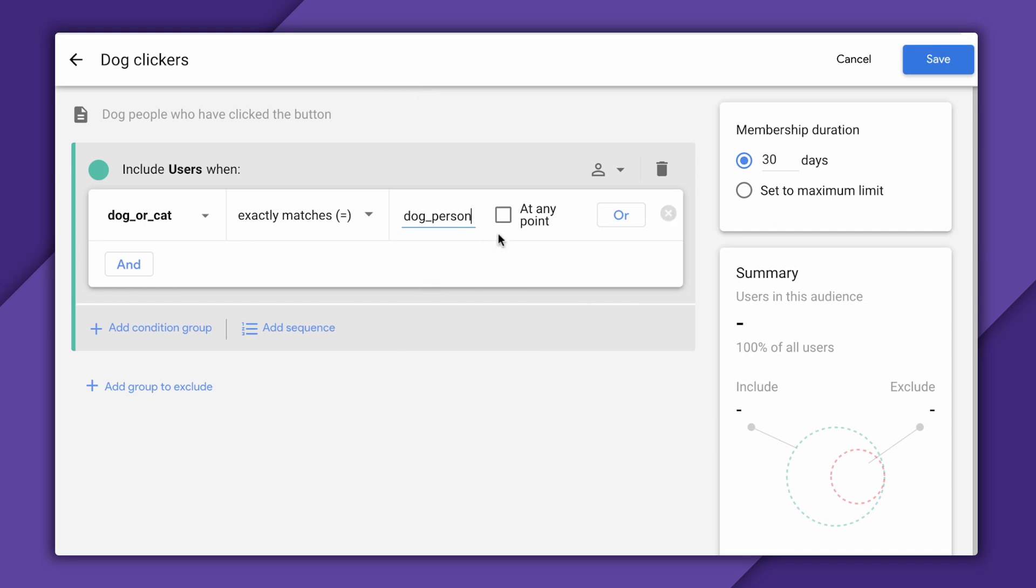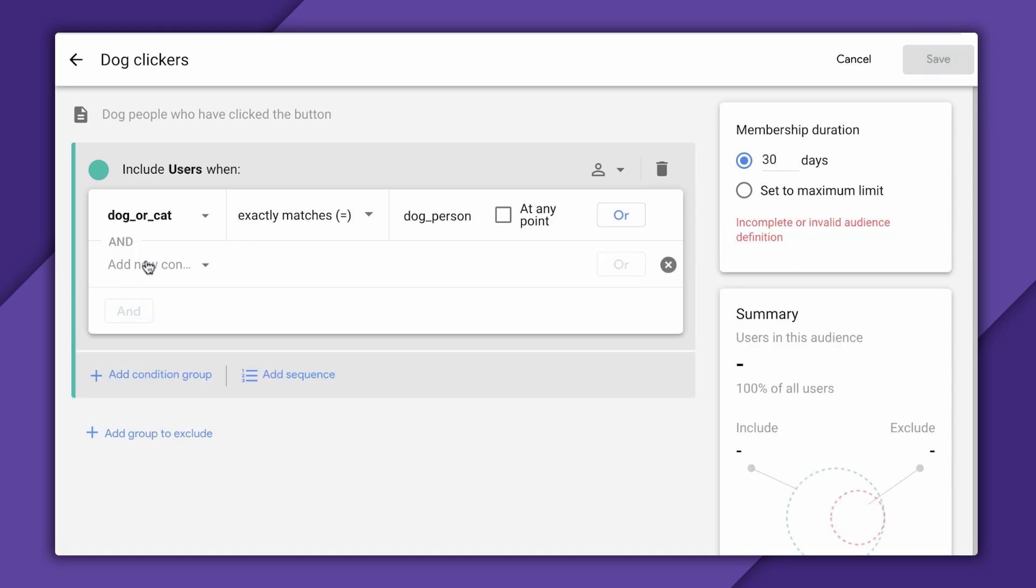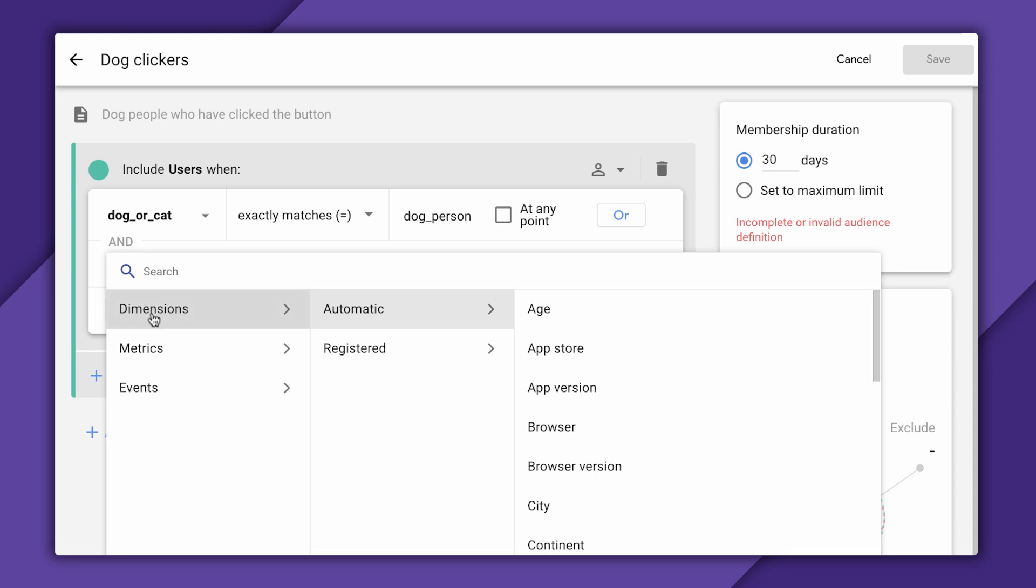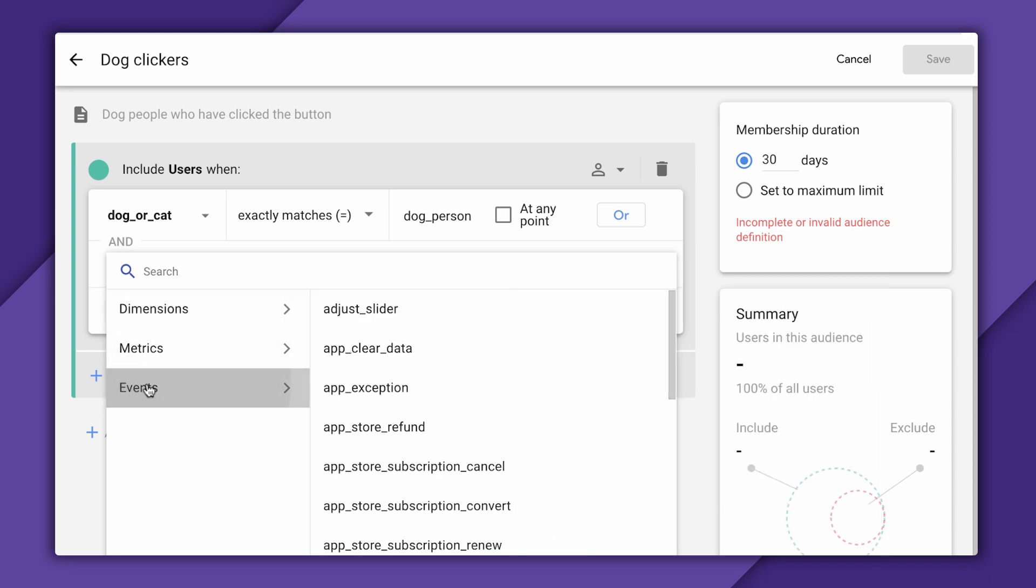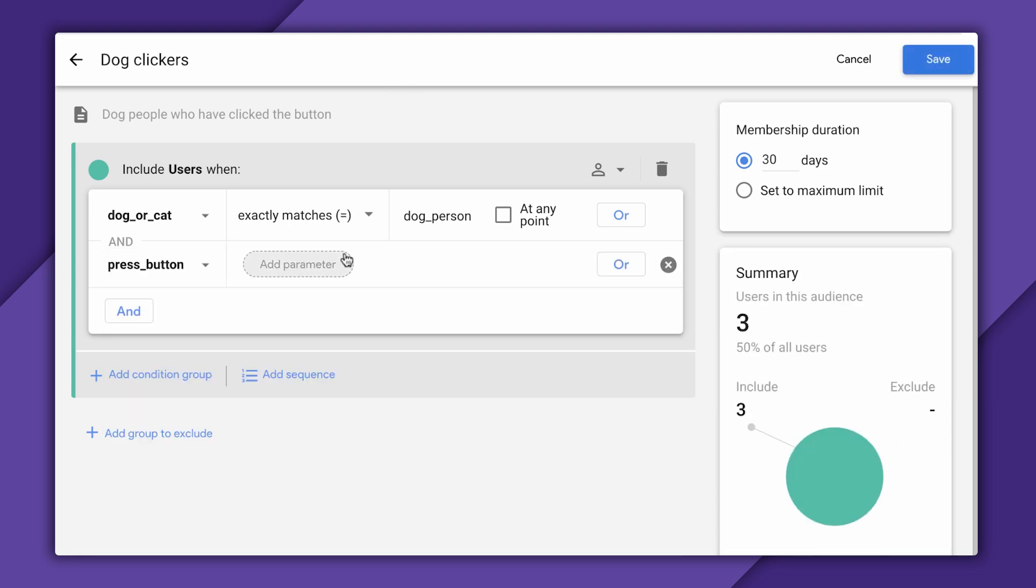And if I leave this at any point button unchecked, which is the default, then this audience will only include people who are currently dog people and will remove them from the group if they decide to become cat people. Now, if I were to check this, then this would include anybody if they were ever a dog person, even if they changed their mind later and become a cat person. Now, for the second part of my audience definition, I'll click the and button here. I'll select events. And down here is my press button event. Now, I can just leave this as is. And analytics will interpret this as the press button event was triggered. And that's actually all I need for this audience.